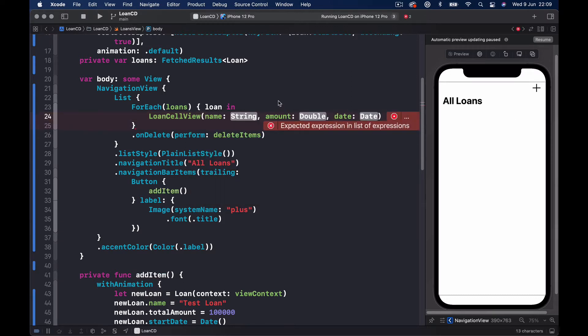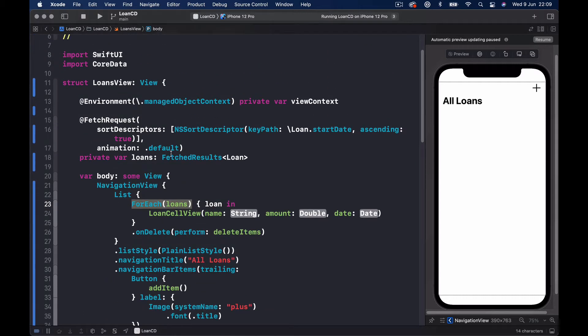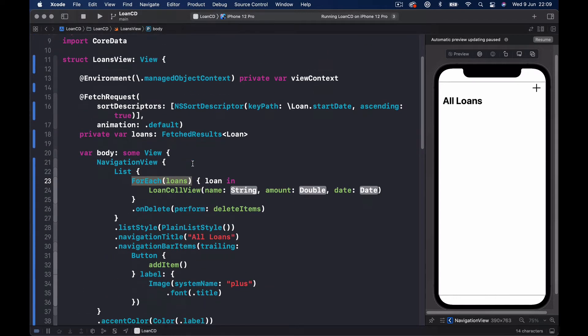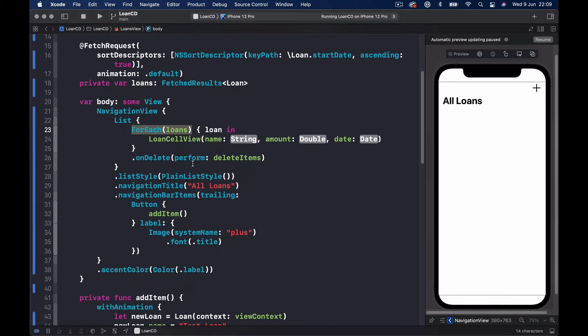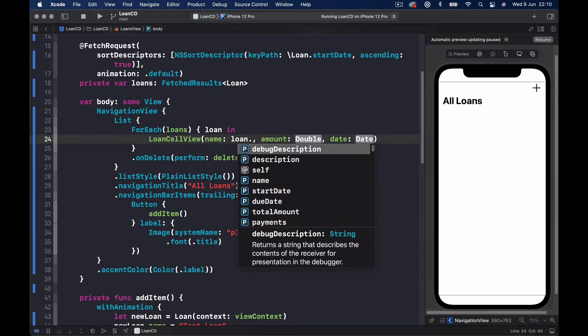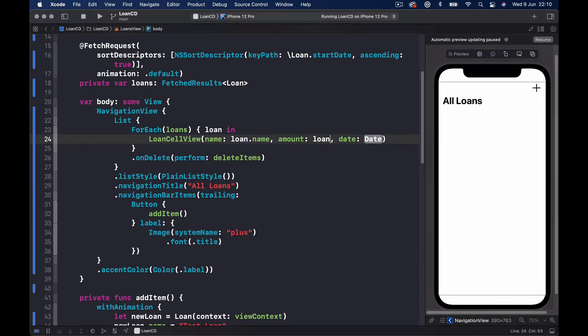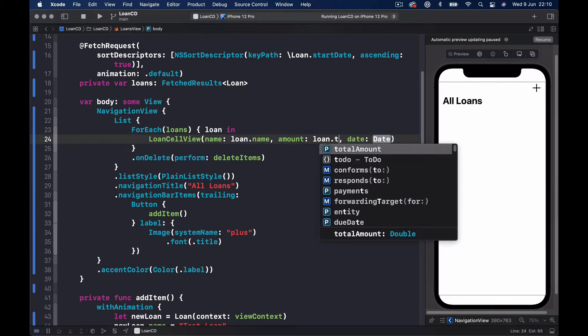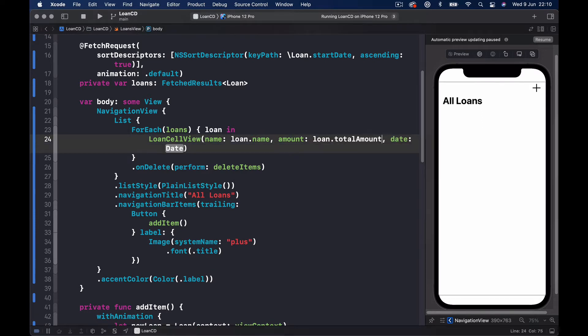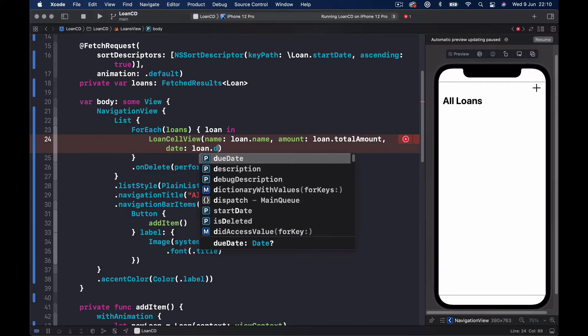We're going to initialize it, and remember our initializer takes three parameters: name, amount, and date. Where do we get this name, amount, and date? Luckily we have this loan object here. So for each loans of our array of loans that we get from our core data, we isolate each line with a separate loan. Now I can say loan.name, amount will be double so we can access our loan.totalAmount, and date - remember we wanted to show our due date - so we will say loan.dueDate.